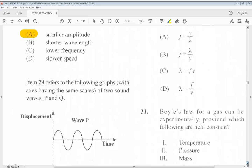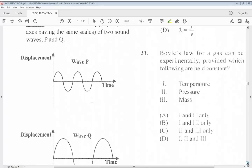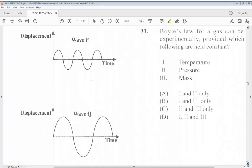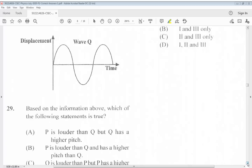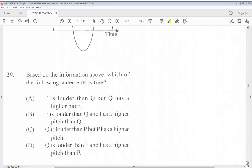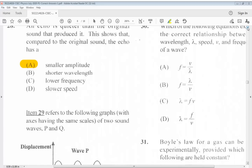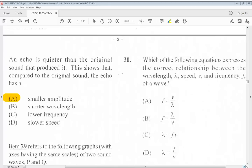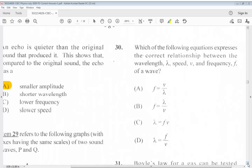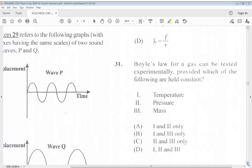Question 29 refers to the following graphs with axes having the same scales of two sound waves P and Q. Based on the information, which of the following statements is true? The answer for 29 is C: Q is louder than P, but P has a higher pitch.